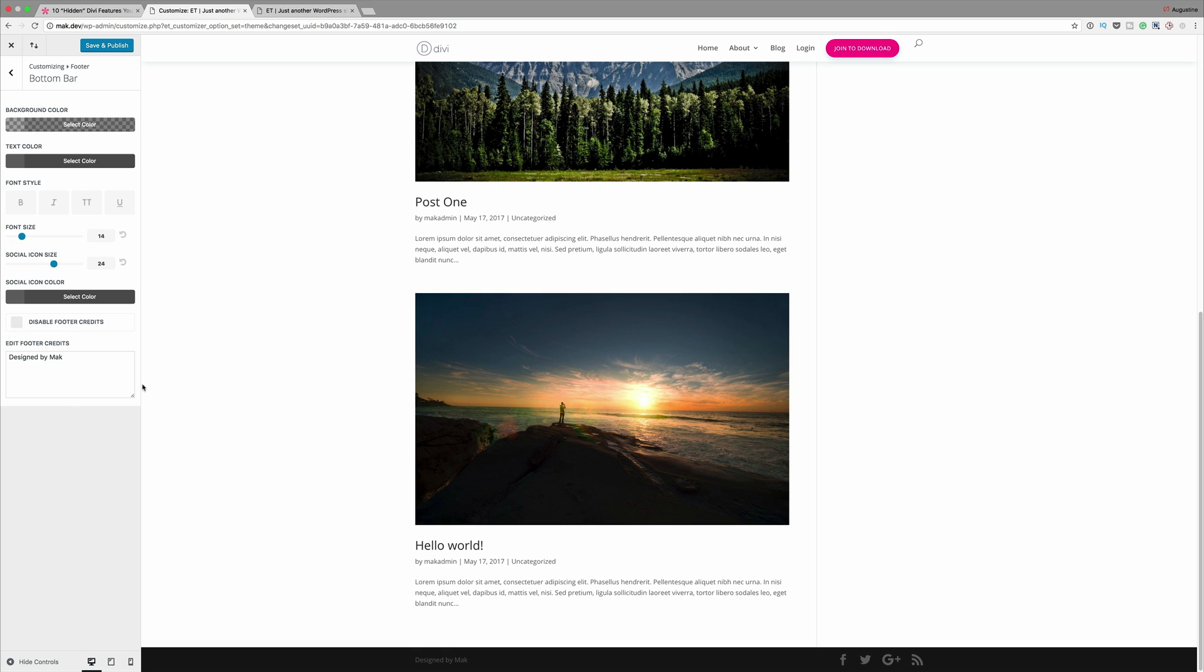Okay, so that's how you can either edit the footer credits or disable the footer credits altogether. So once you're done with making your changes, go ahead and click on save and publish. Moving along, number seven.